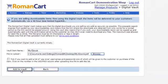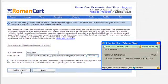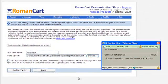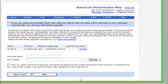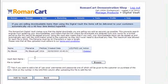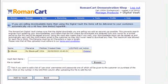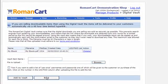If I click on 'Add to Vault', you'll see the file is uploaded and it's called 'My E-Book'.